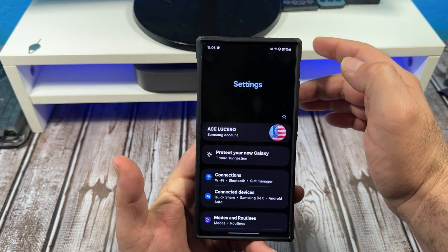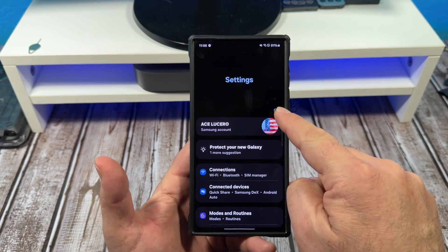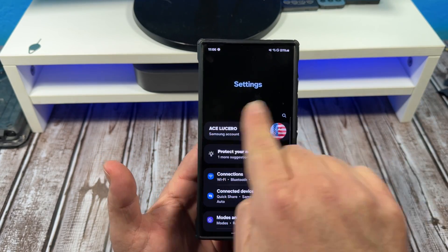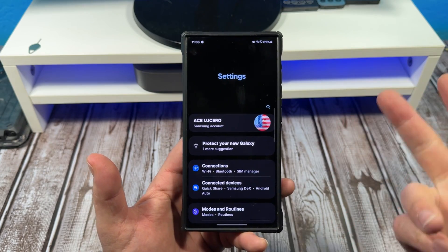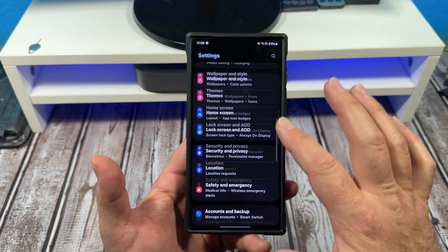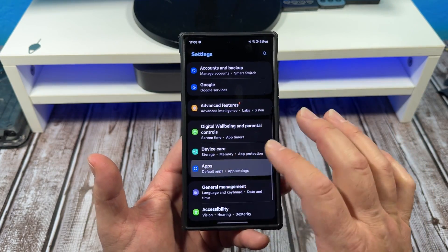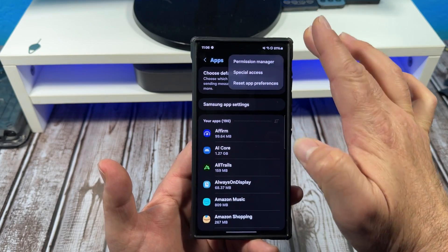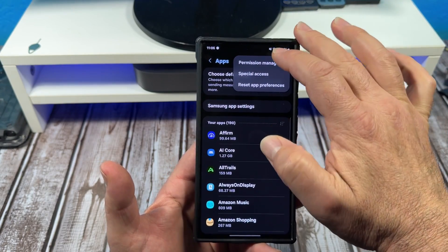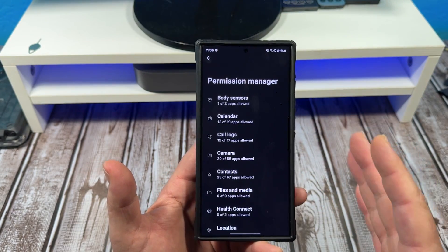Come over here, go to Settings. If you want to, in that little search bar, that little search box, you can type in 'permissions' and it'll pop up. Or you come down here to Apps, tap on Apps, three dots — it says Permission Manager — tap right there.